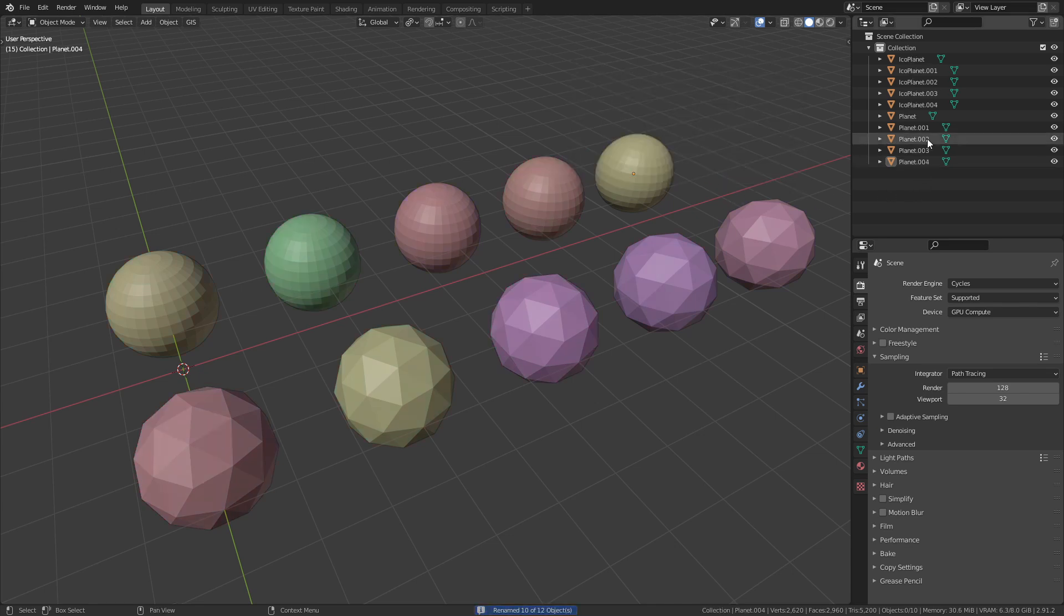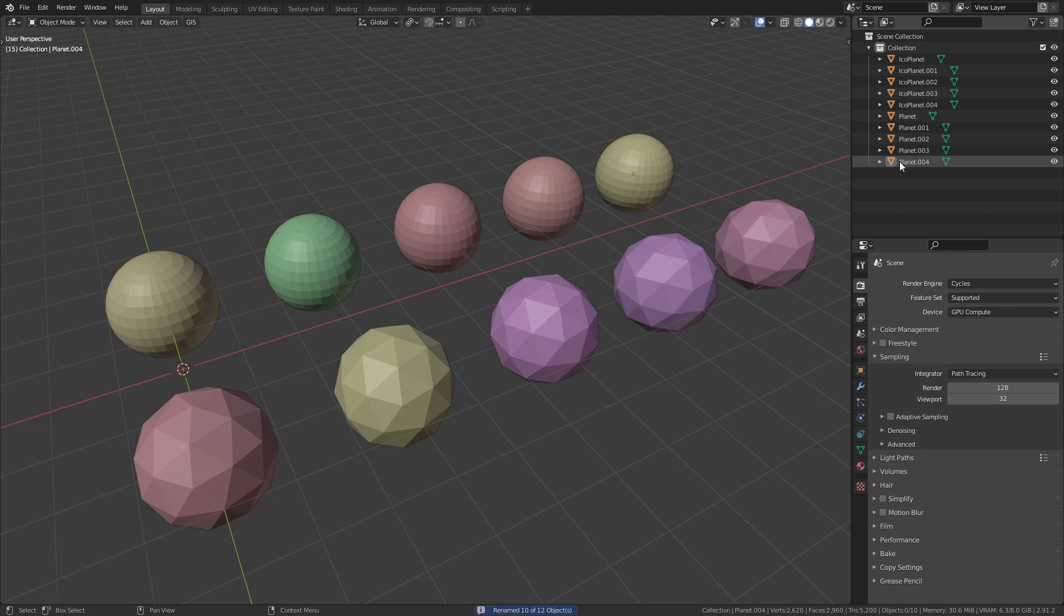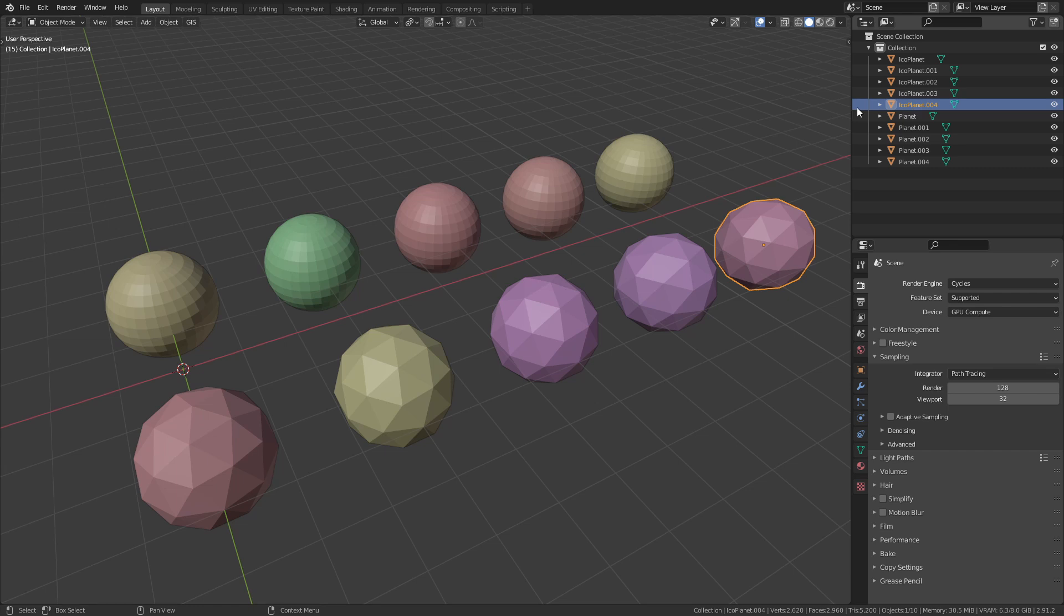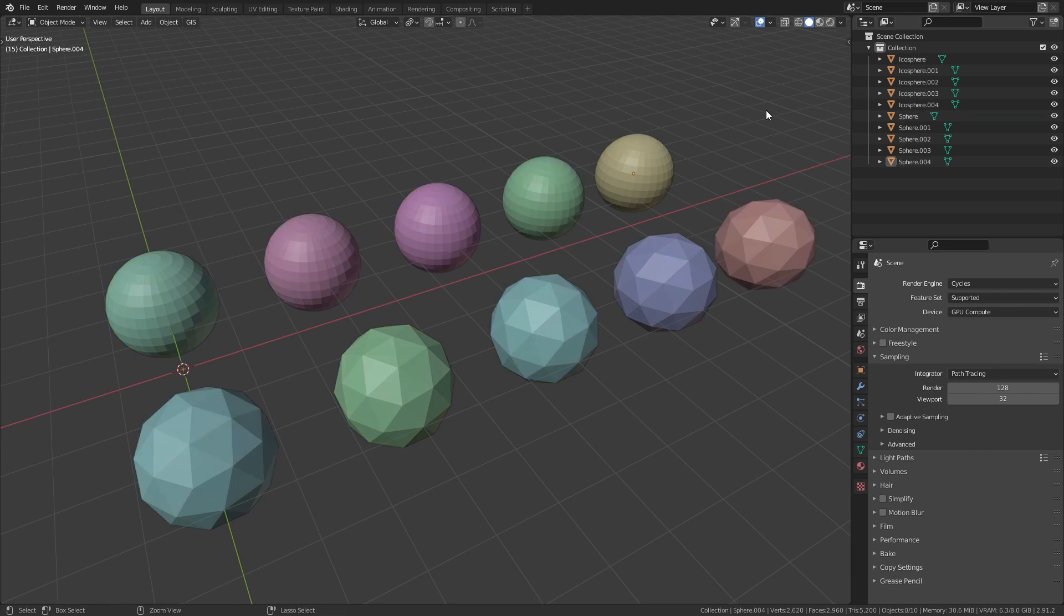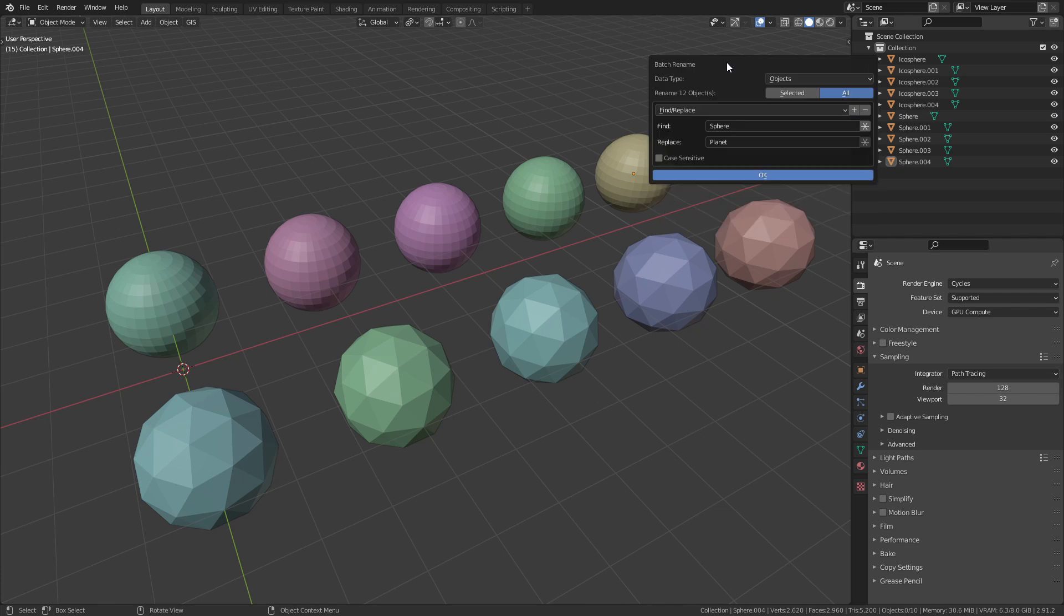When I do so you can see that we get a problem. Not only does it rename the UV Spheres but also the sphere in Ico Sphere. Let's go back with Ctrl Z and try it one more time.